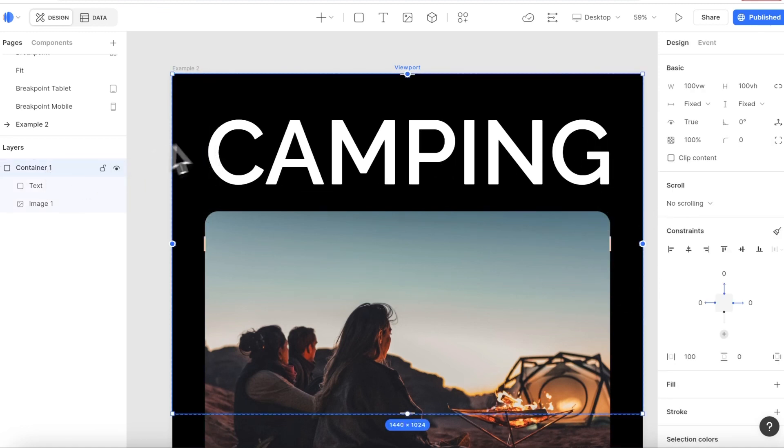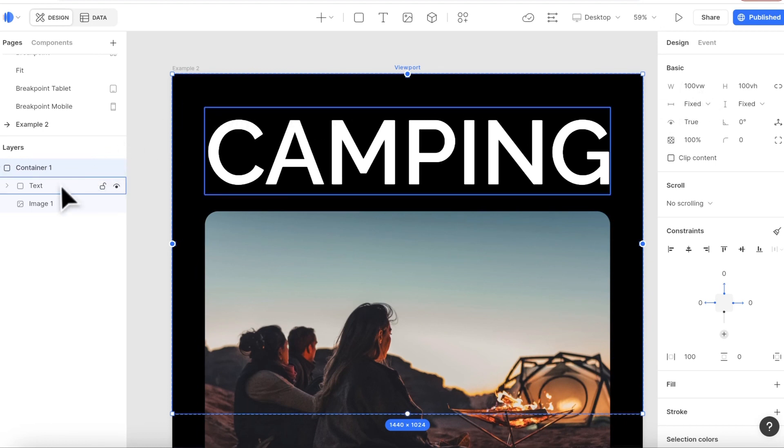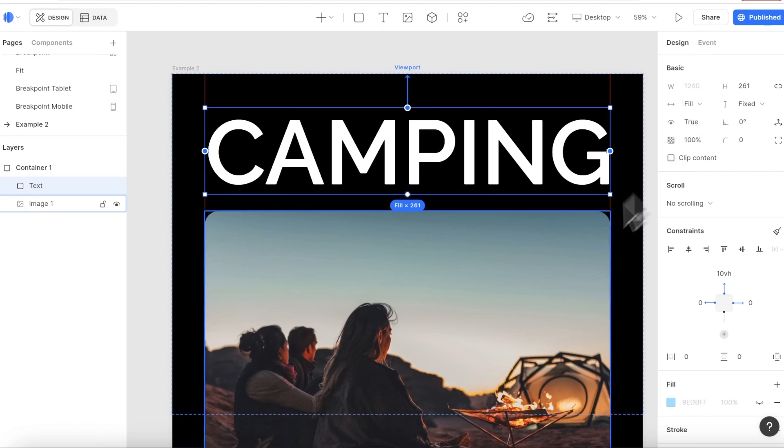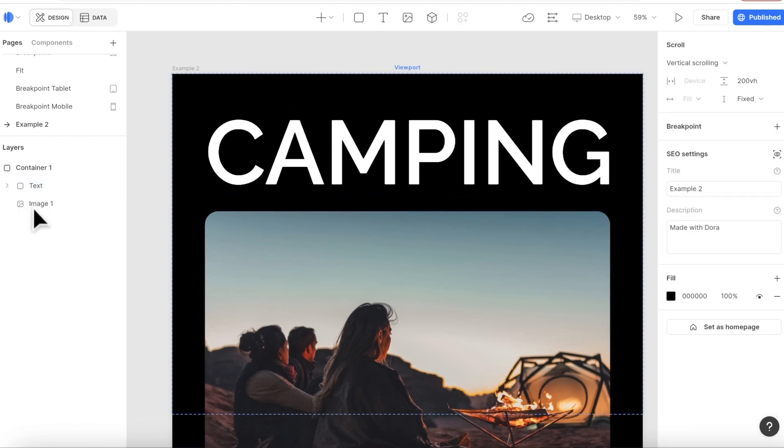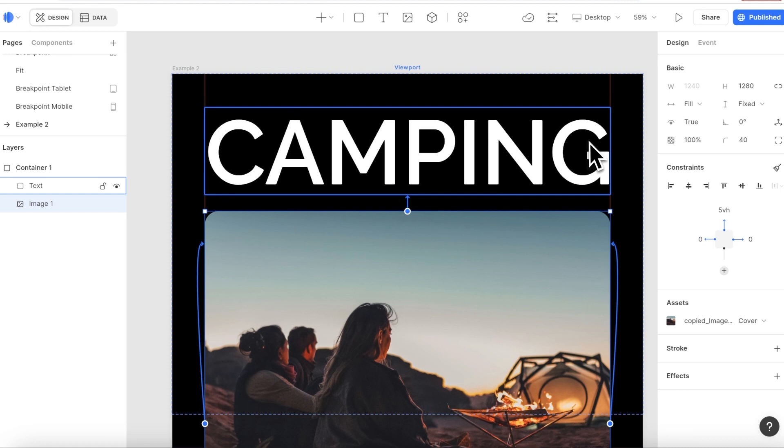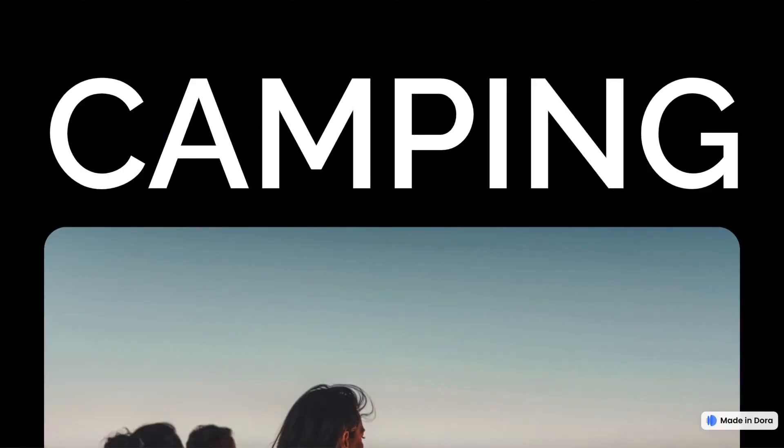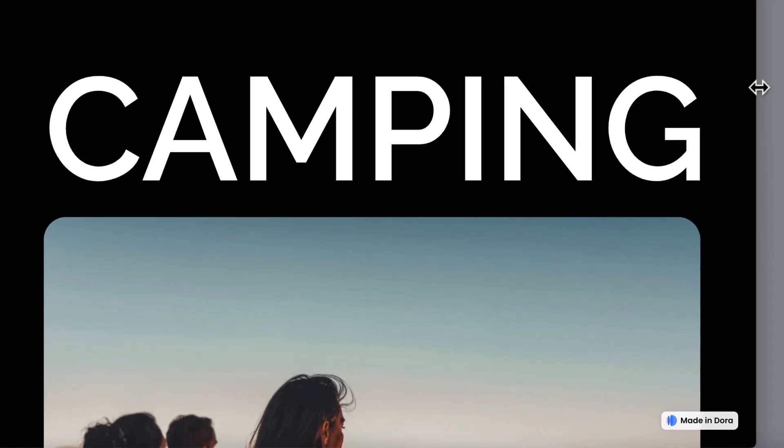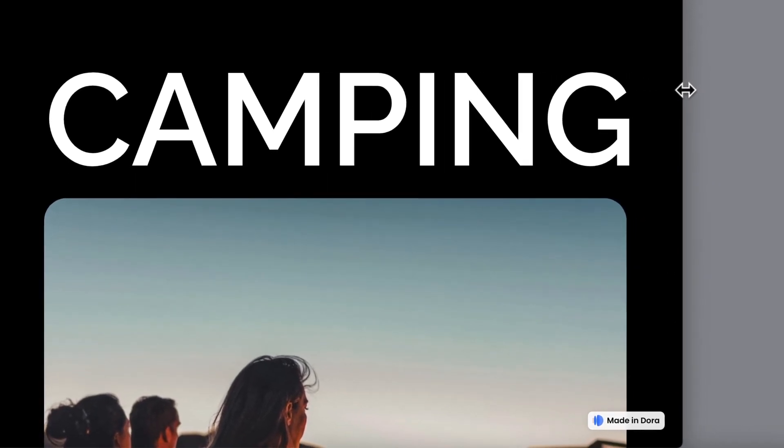So here I have a container with the width of 100 VW. I have a text layer with the width of fill. I have an image with the width of fill, and this text is set to fit width as well. So now when I shrink down, the text and image always keep the same size—they are aligned all the time.